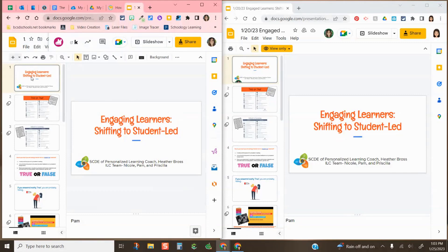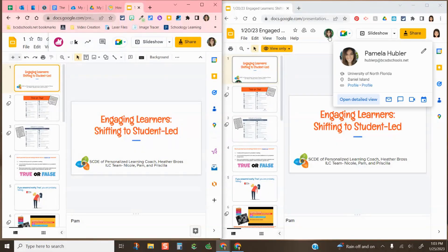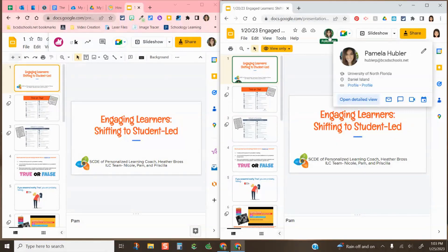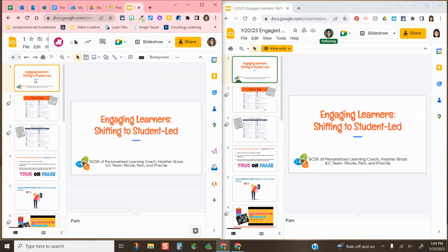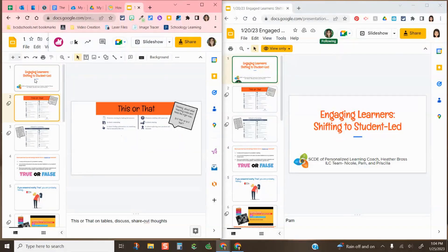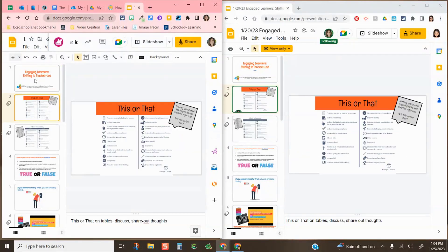If I, the teacher, am presenting, students can click on my image at the top right-hand side and then it'll say 'following.' So now, as I talk and click through my presentation, it will also change on their device.